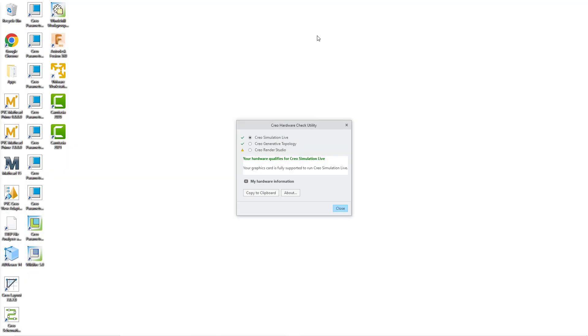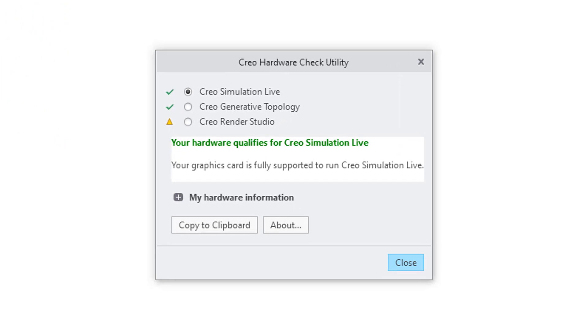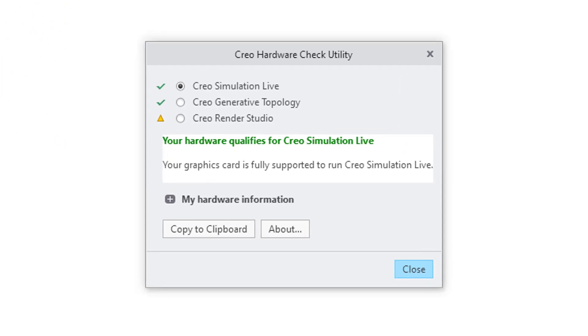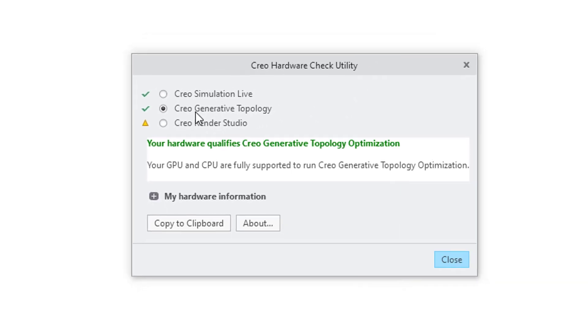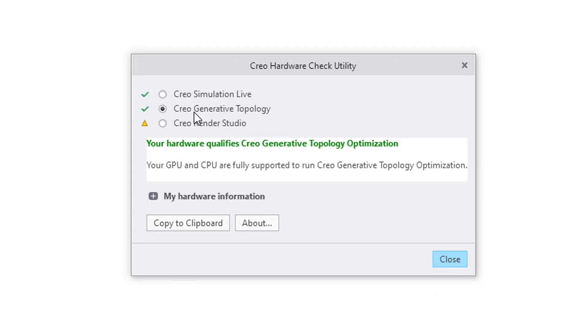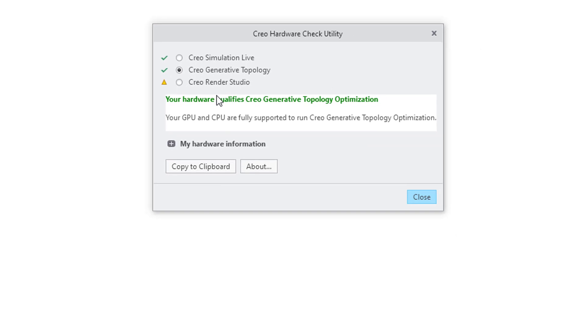I have downloaded and run the hardware check utility. You can see that it automatically runs for three different applications, and it's showing for Creo Simulation Live I have the green check mark. Let's go to the second one for Creo Generative Topology Optimization. It says you qualify for that.